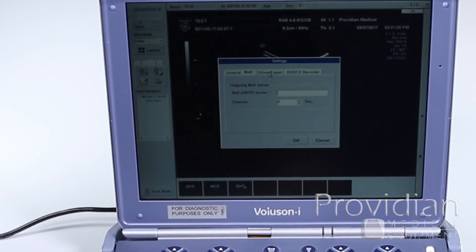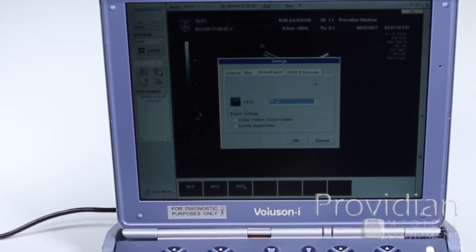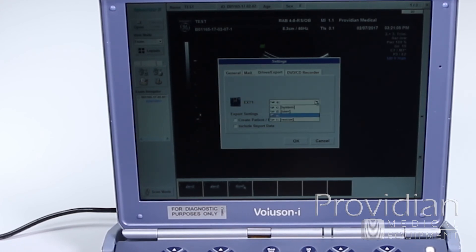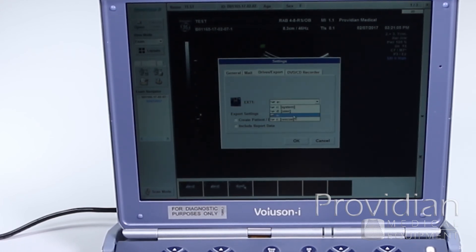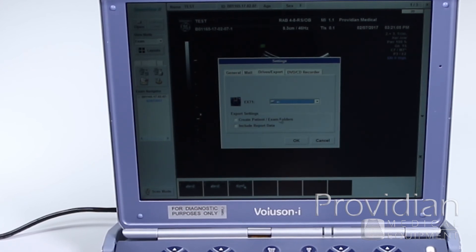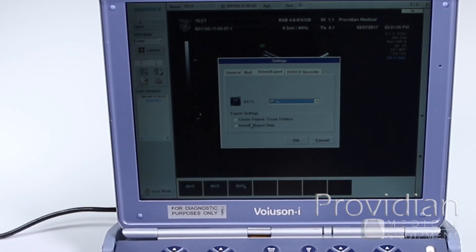Here's where you'd set up your mail server. Again, I don't recommend that. Your drives for exporting, this is setting up that USB stick that I did right there in E. If I want it to create patient folders and include report data when I export it, I can set that up there.